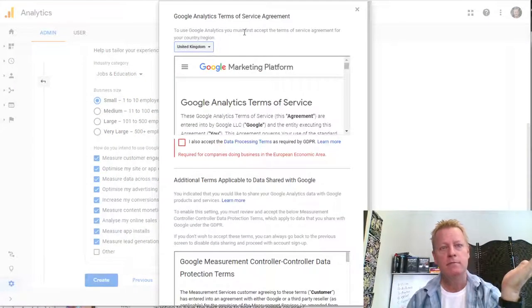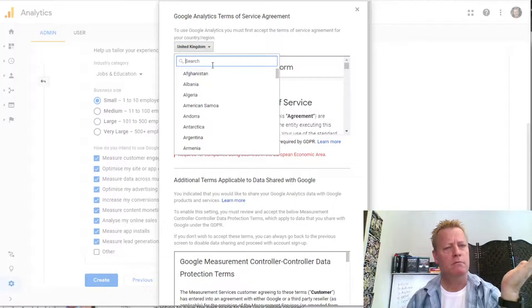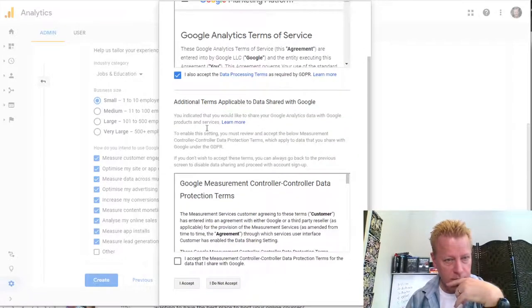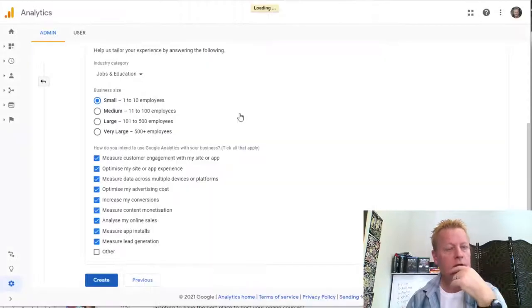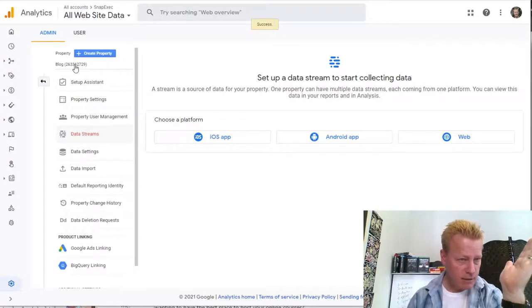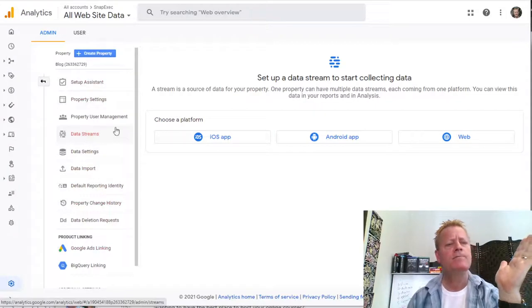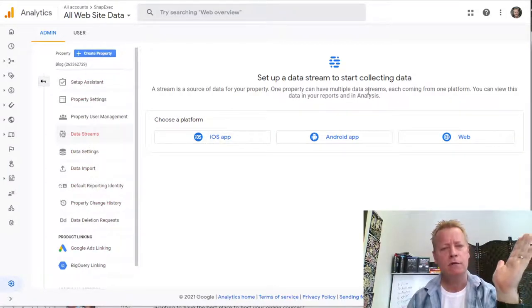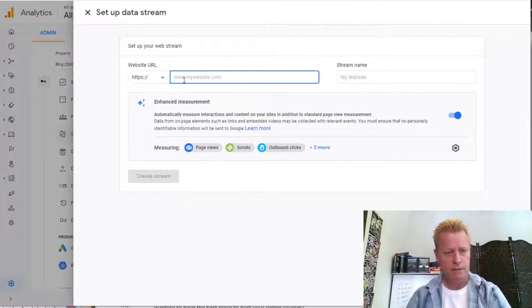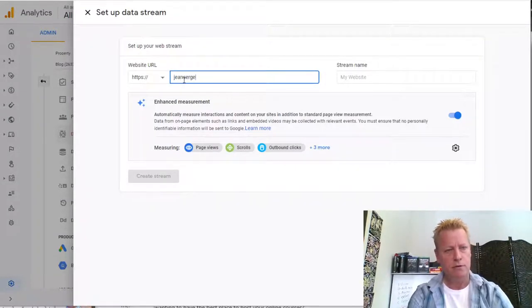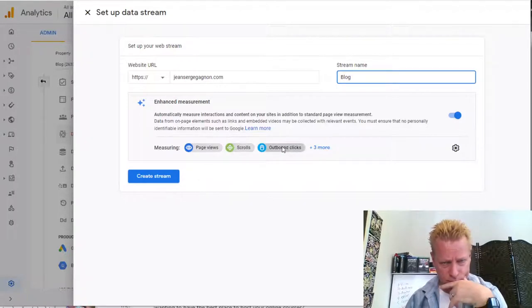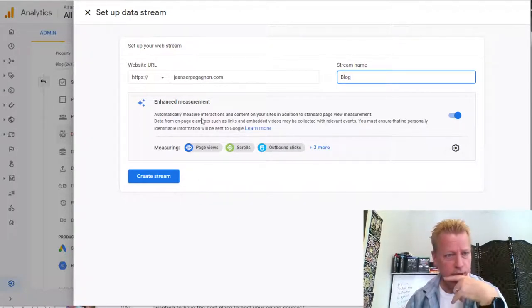Now I've got a new account created. It's called 'blog something.' I go to Set Up Data Stream, choose Web. The website is jeanserge.com, stream name is 'My Blog,' and I enable page views and scrolls with automatic measurement. Click Create Stream.